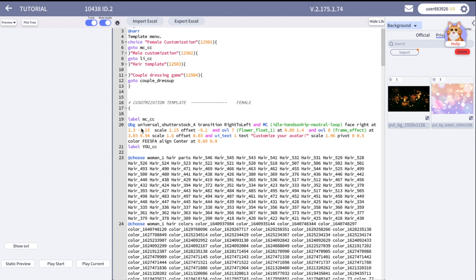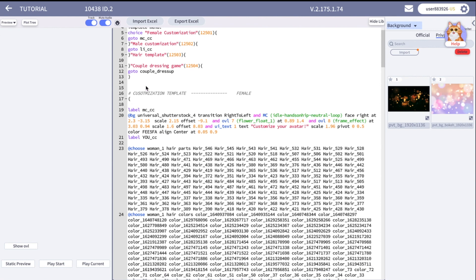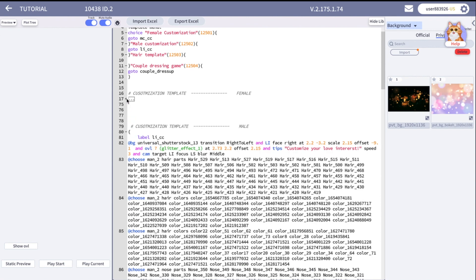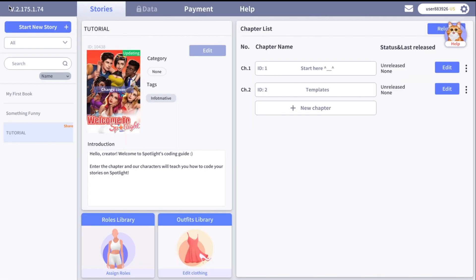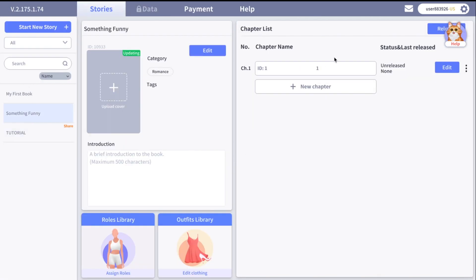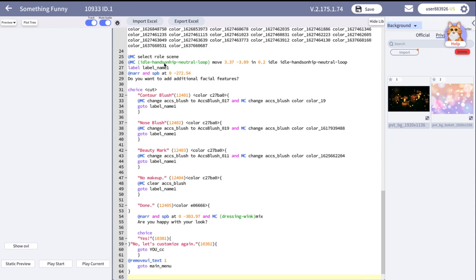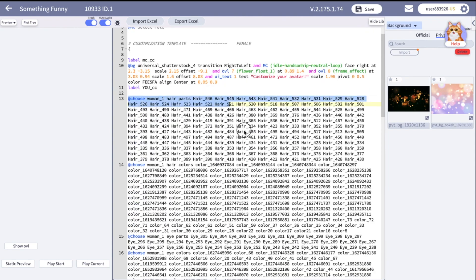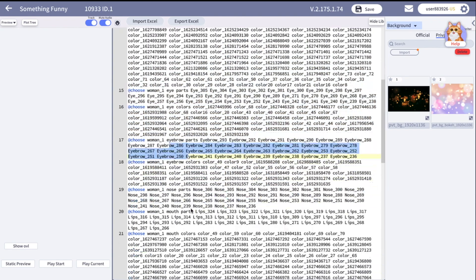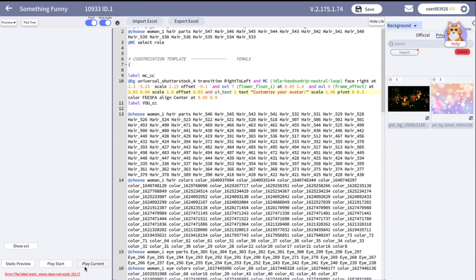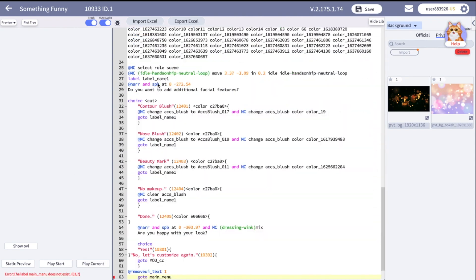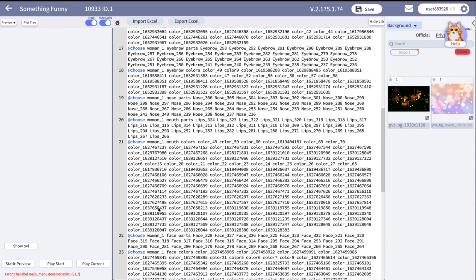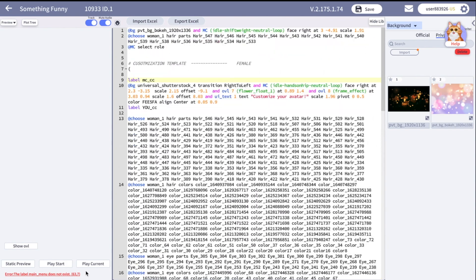You can just copy it to your script. Don't mind the no permission warning. It means that you just don't have the permission to modify this chapter, but you can copy the script. To save time you can just copy and paste it to your story. The script showed the mistake because I accidentally copied a label, so I just deleted.